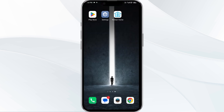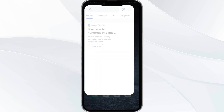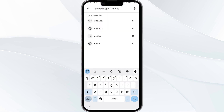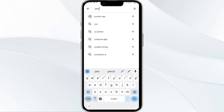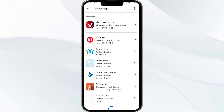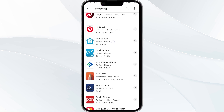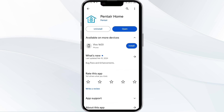After that, check if the issue resolves. The third solution is to update PantyRap to the latest version. To do this, head to the Play Store and search for PantyRap. After that, select the app, and if an update is available you will see an update button next to the app. Tap on it to update the app to the latest version, and once updated, launch the app again.